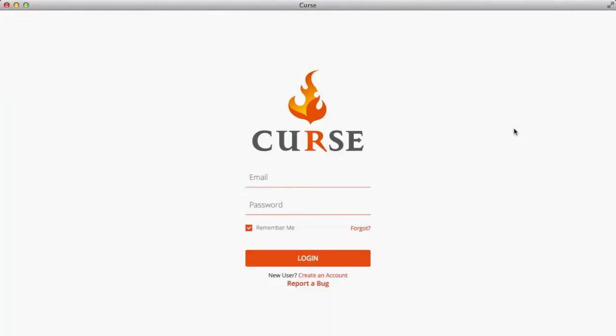So as I said before, just log in with the email and password for Curse. If you haven't got an account, you can create an account on the website. I'm going to sign in now and then I'll show you how to do it.